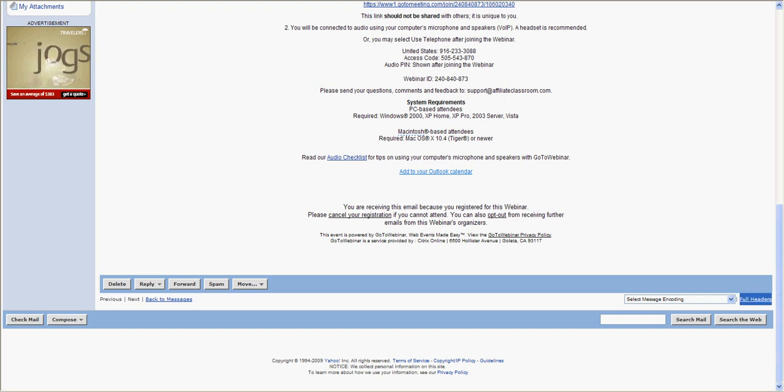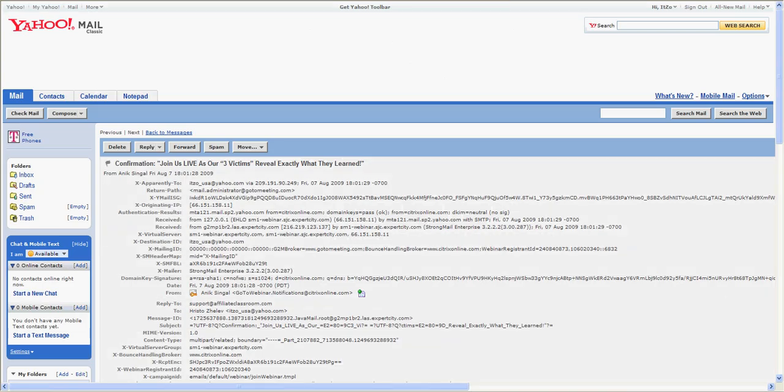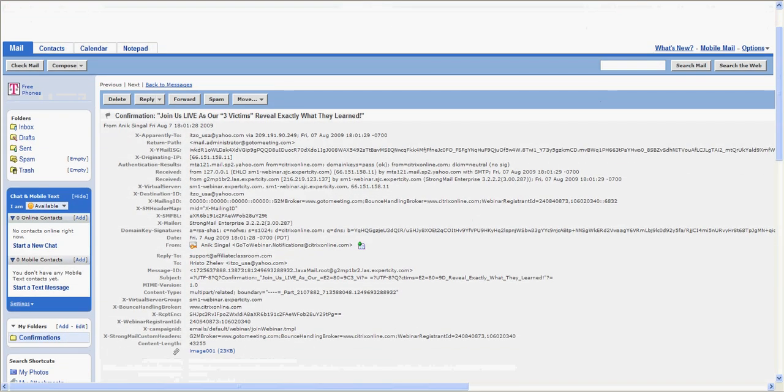This link is what we're actually looking for because this link is gonna give us more information about this person behind the email. When you click on full headers, you're gonna see all this information about a person.